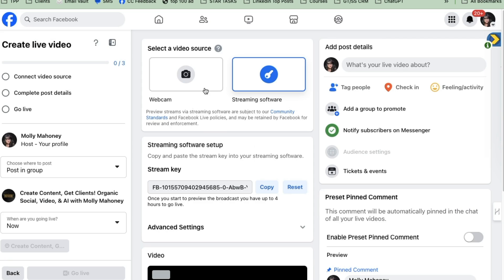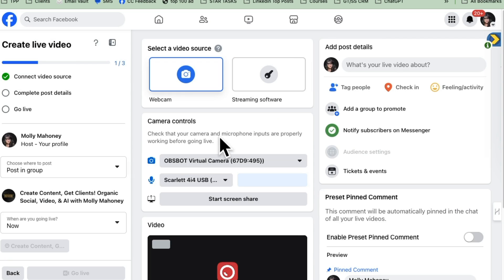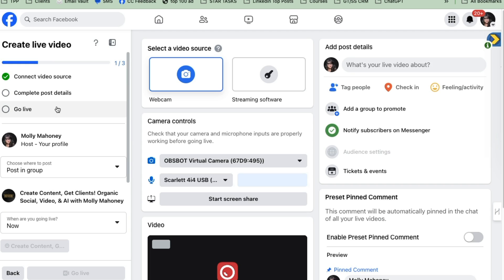And within here, you'll notice a couple of things. So let's start at the beginning of it. So over here on the left hand side, this is the checklist for what you have to do in order to go live into a group on Facebook using this new system. You connect your video source, which we will connect with Zoom, you'll add your post details, and then you'll go live.